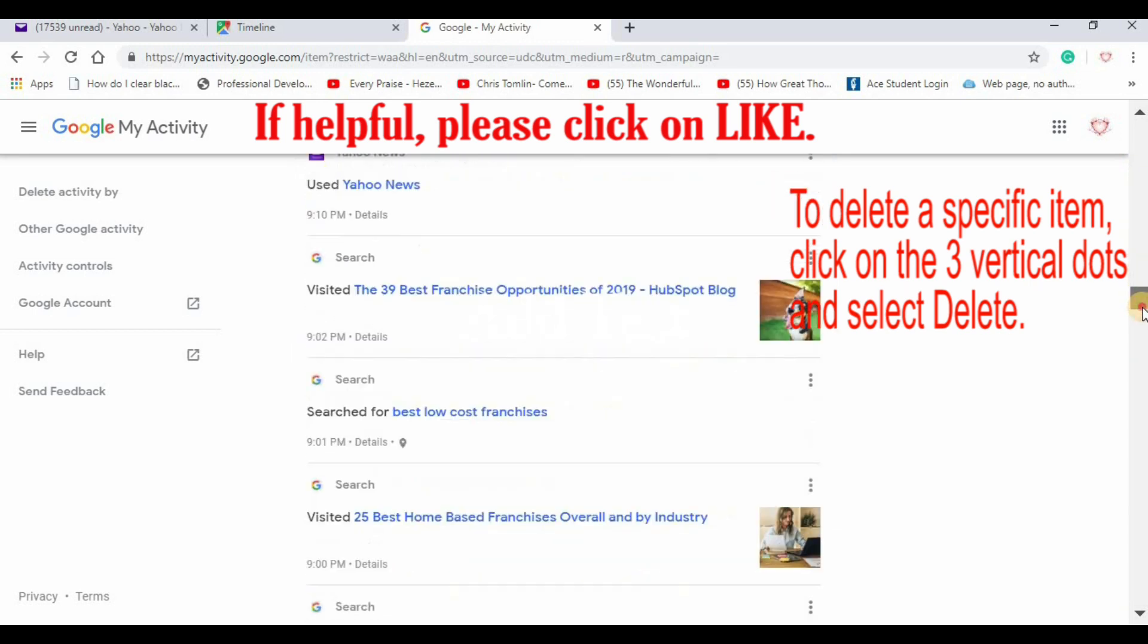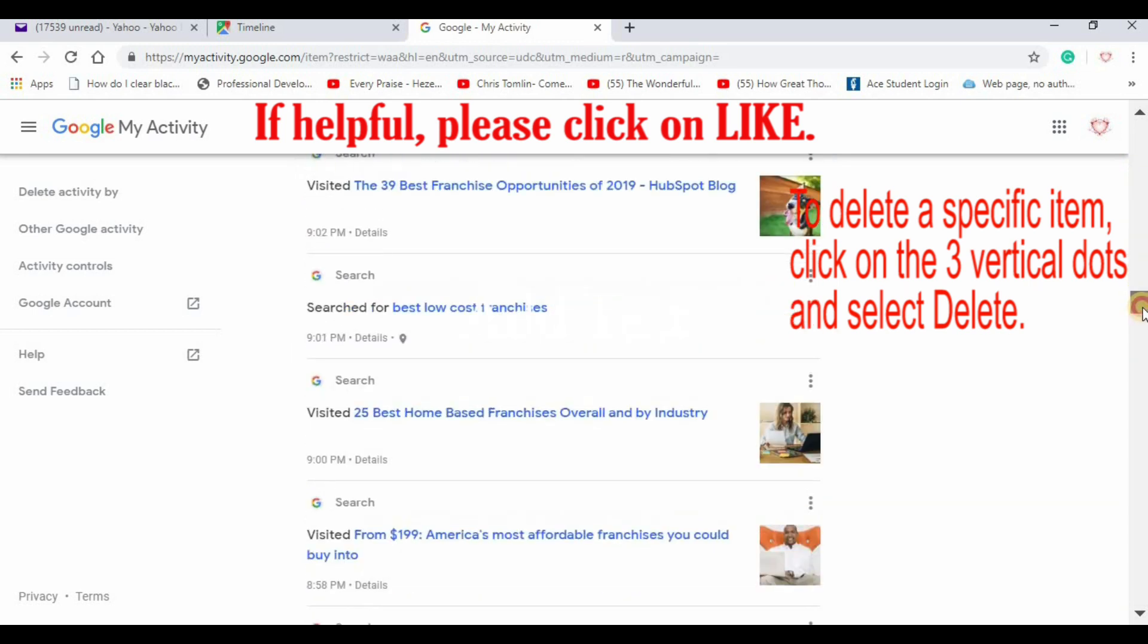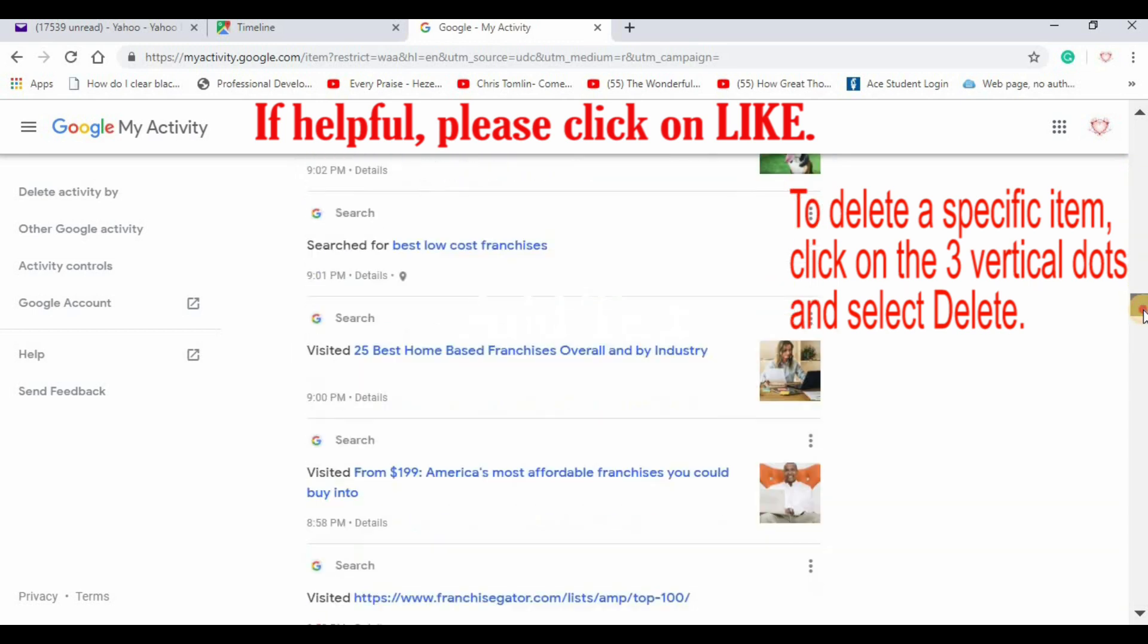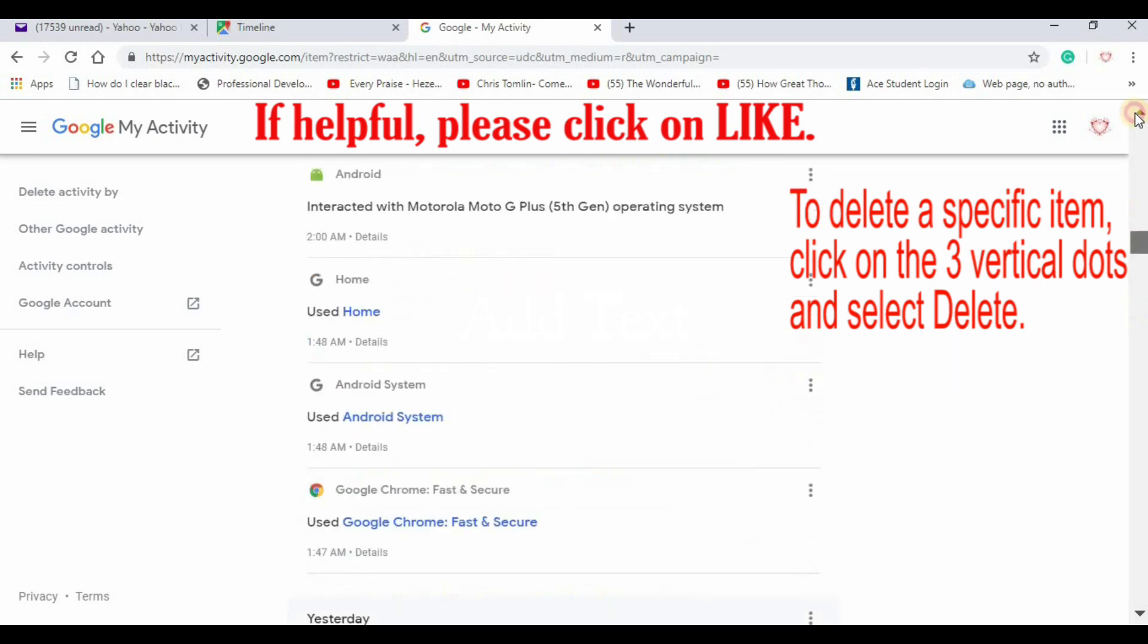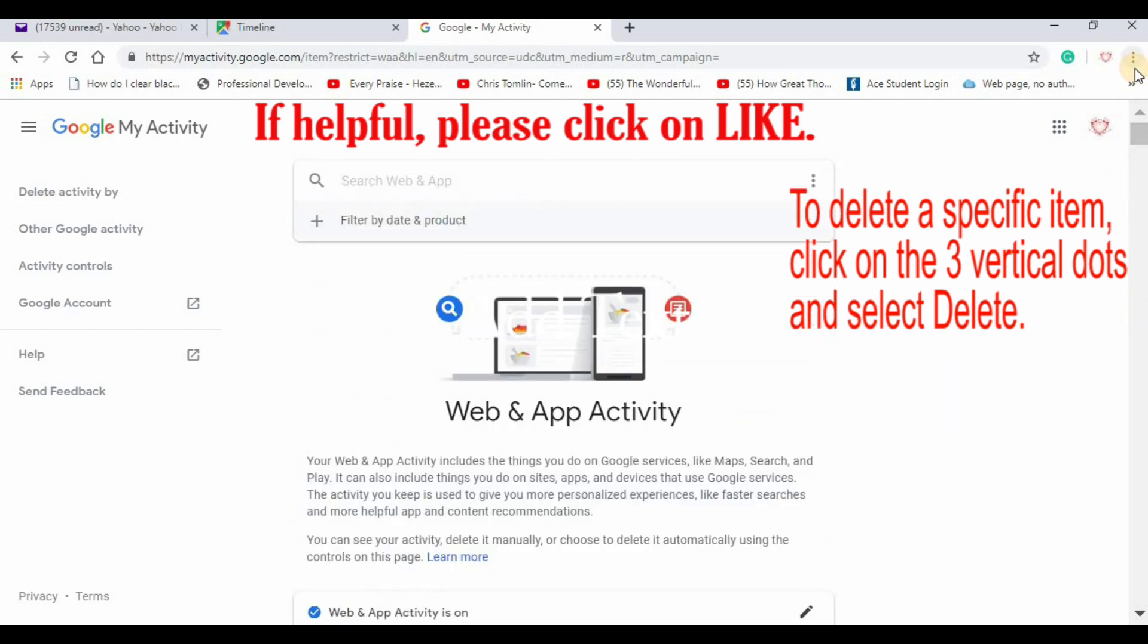Here's all my searches from yesterday. You see I was searching for franchises. So it's pretty scary what it's tracking.